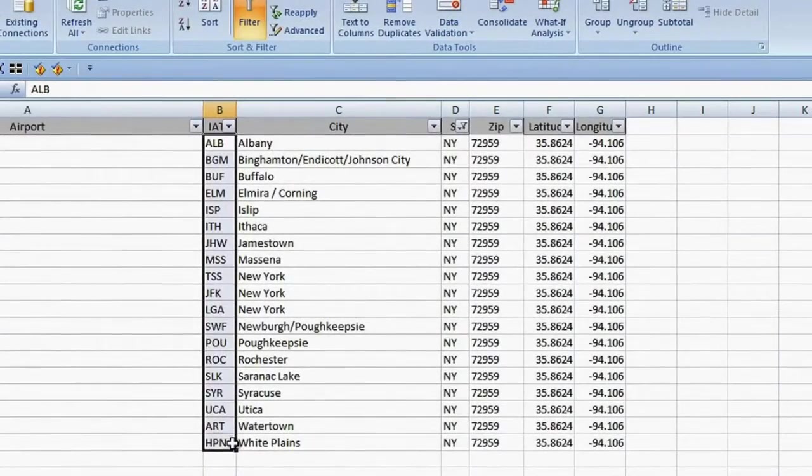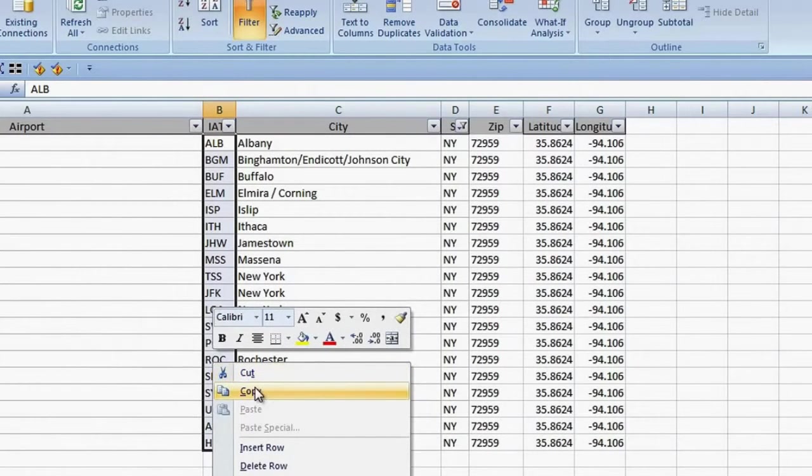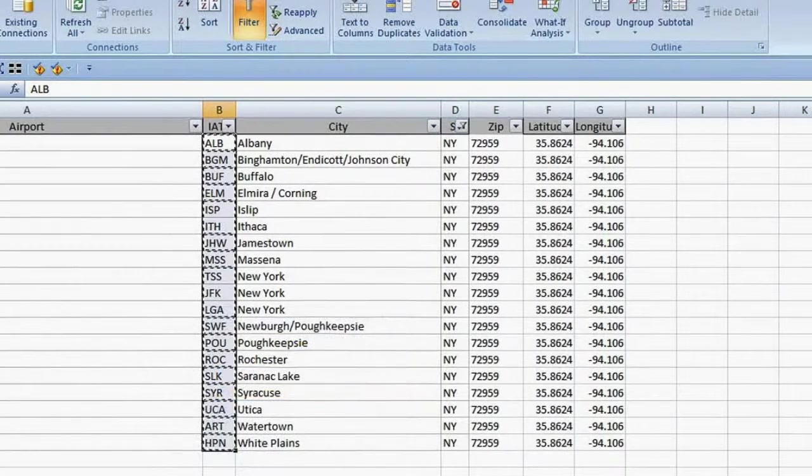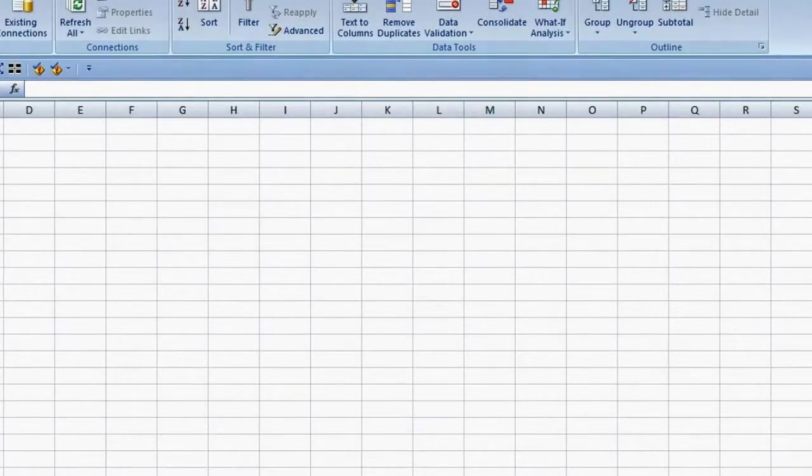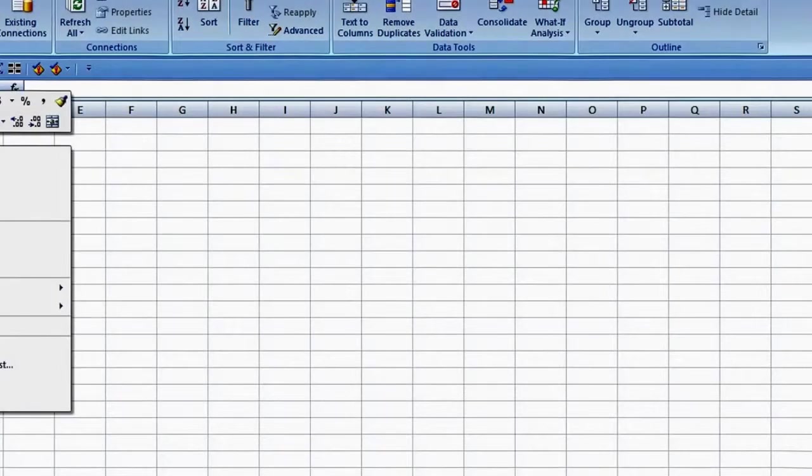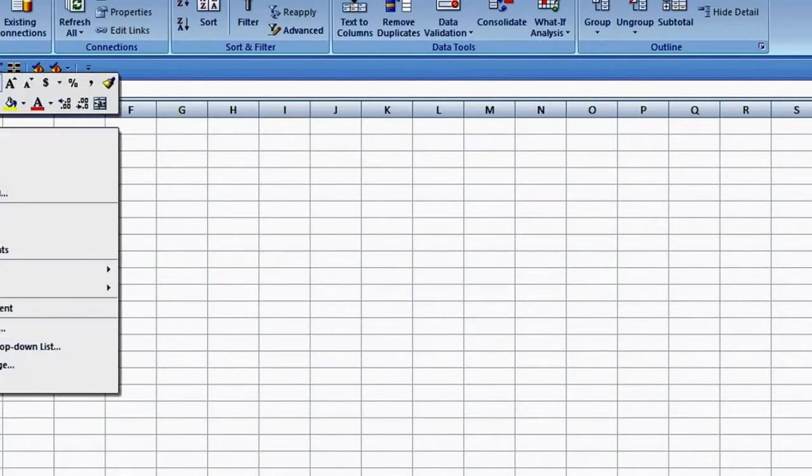Now I grab the airport codes, copy and paste. I am also going to paste the airport codes across the top. I choose Paste Special, check Transpose, and click OK.